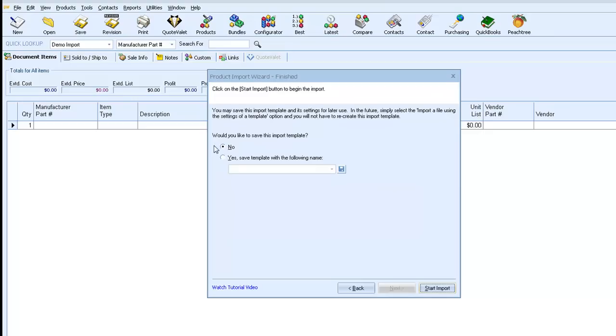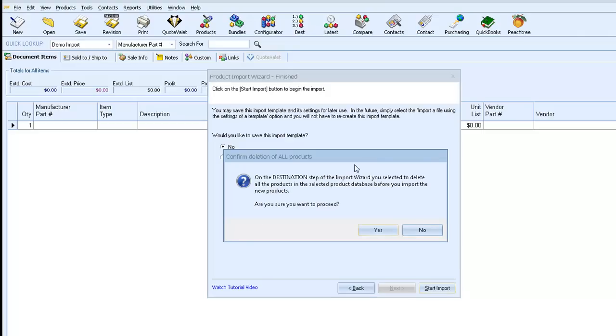And when we click Next, we'll have the option to save a template, but we're not going to worry about that today. So then we'll click Start Import. We'll be asked to confirm, so we click Yes.